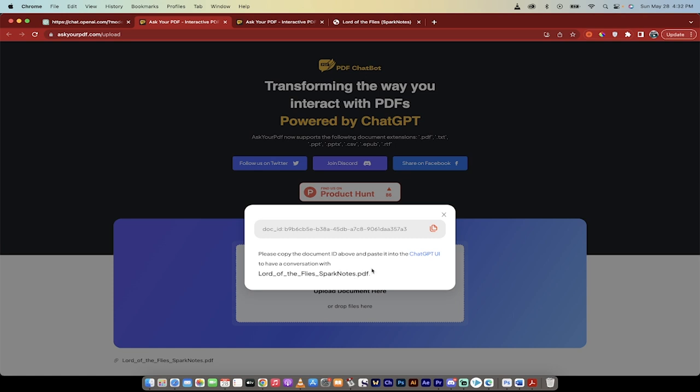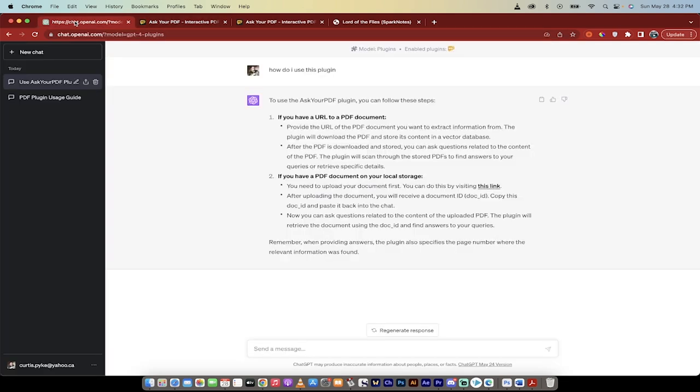I'm going to upload my PDF. You'll see it's uploaded and then I'm just going to click this link here that gives me the doc ID. That's what we need. So let's go back into ChatGPT-4 and that's it.